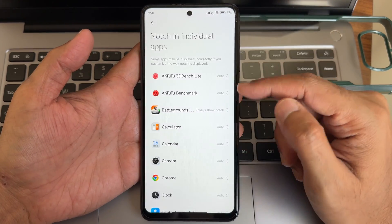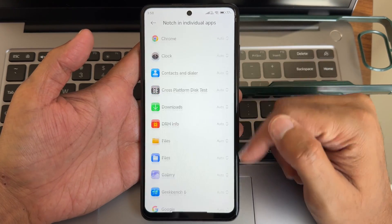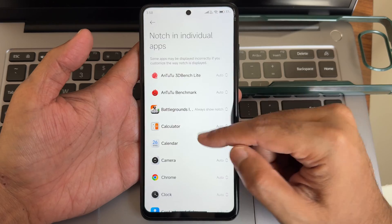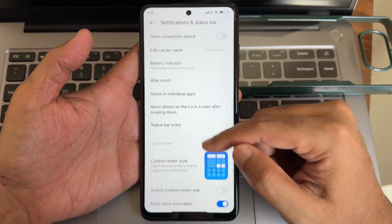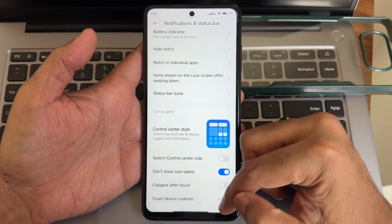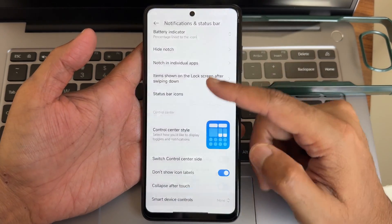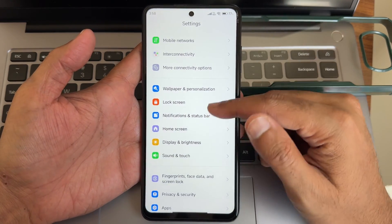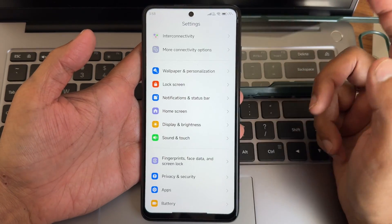You can hide the notch for individual apps — for apps not playing in full screen you can select them. Control center style and smart device controls can also be added in the notification and control center.